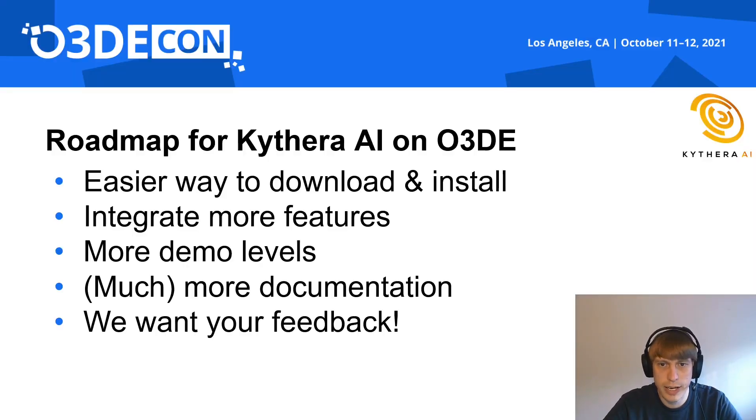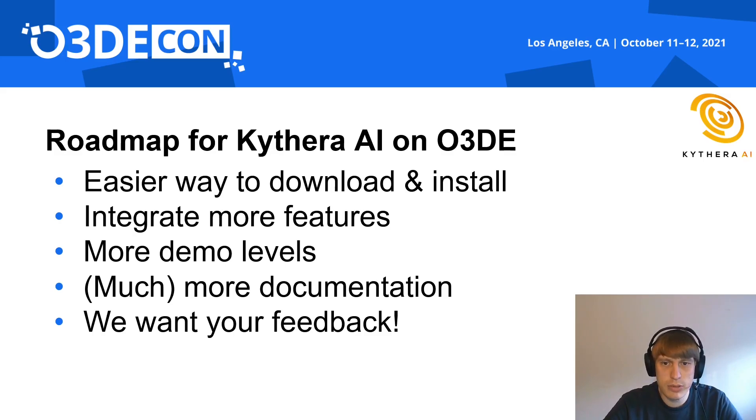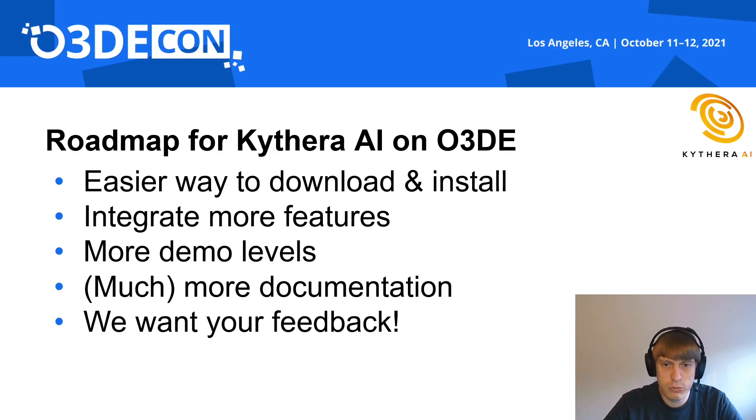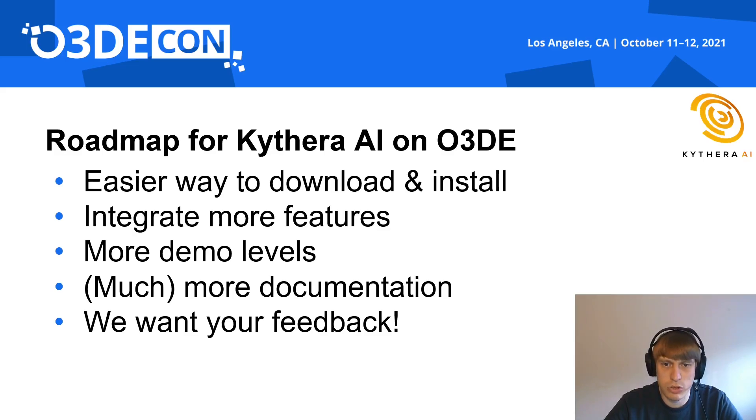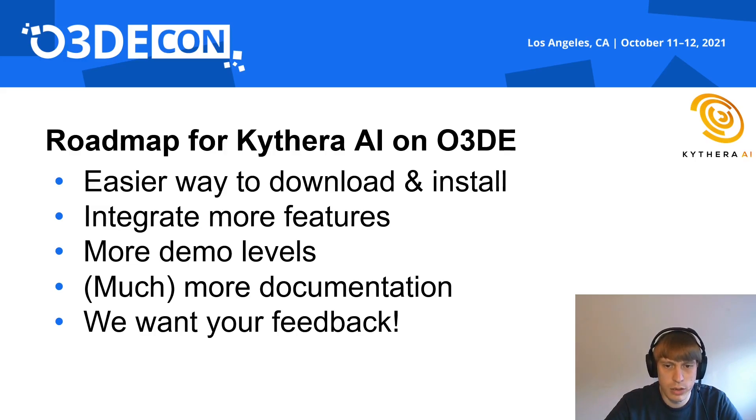Roadmap for Kythera AI on O3DE. As you have seen in the workshop, it's quite complicated to download and install the gem. We want to simplify this process and ideally make the gem available directly from the project manager. We also want to integrate more features, one of which I will show you in a second. And we also want to create demo levels to show off those features and plan to add much more documentation for those. But most importantly, we want to hear your feedback on what features you want, bugs you might have encountered and where the documentation is still lacking.